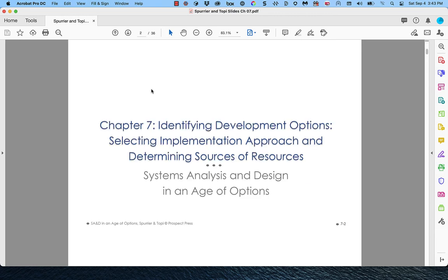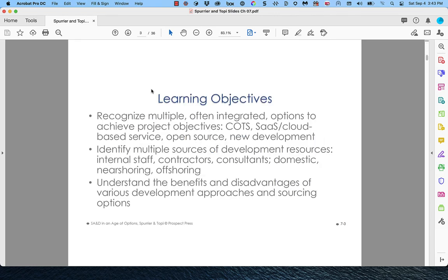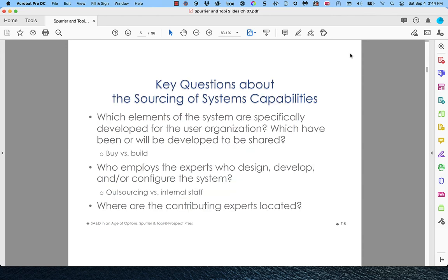Chapter 7 is about identifying development options. These slides always begin with learning objectives — I leave those for you to read on your own. This is the second chapter we're covering this semester, and I think it will be placed further up front than it's physically located in the textbook in any class I teach. This really has to do with understanding just what kind of systems analysis project you're going to be working on.